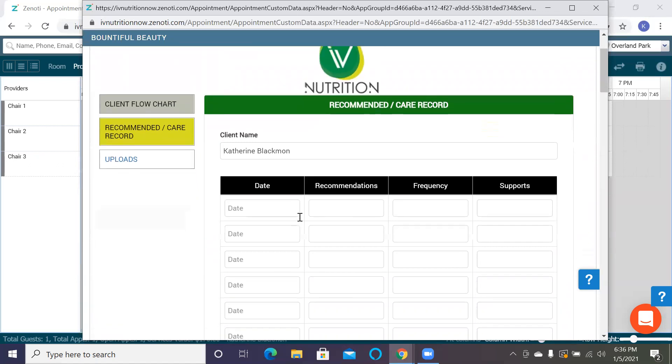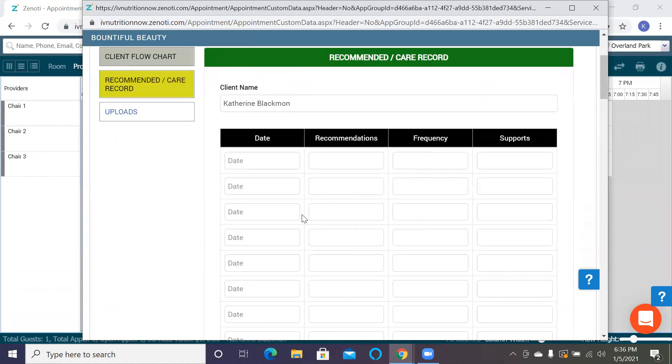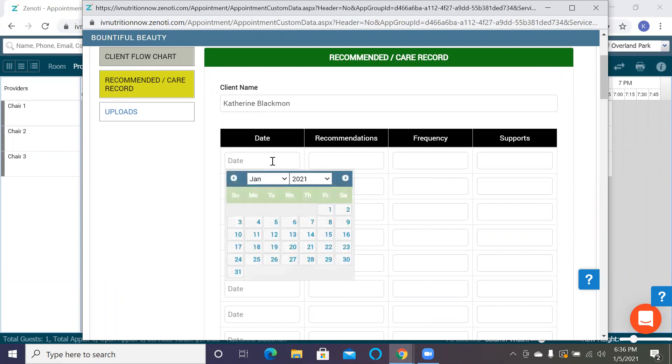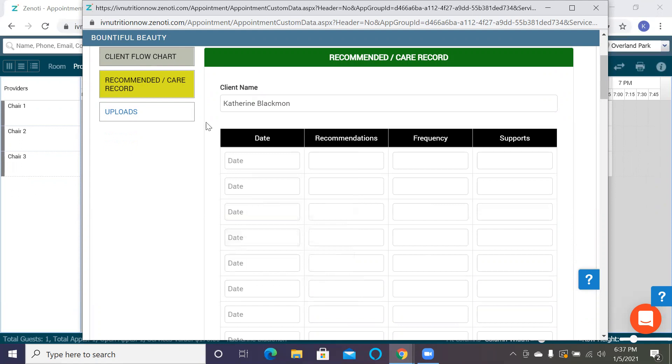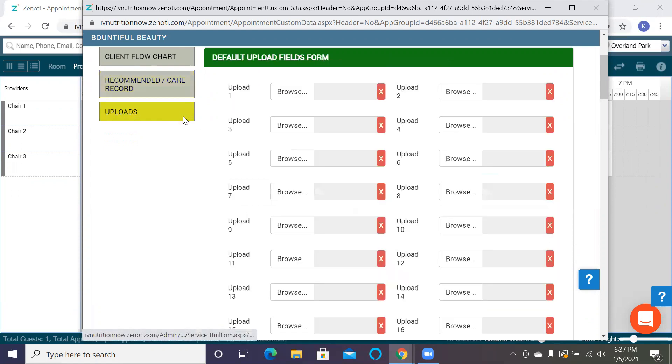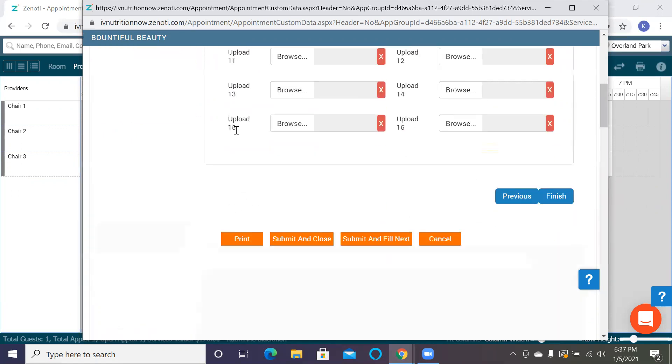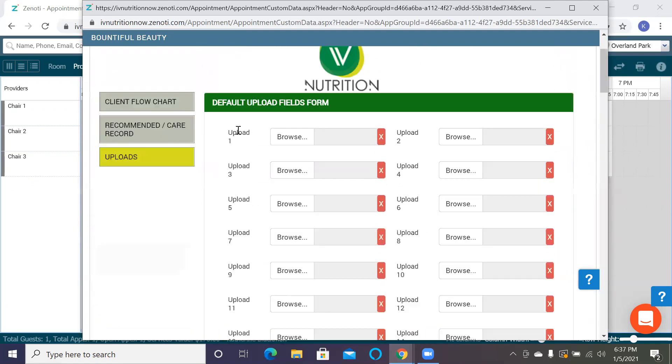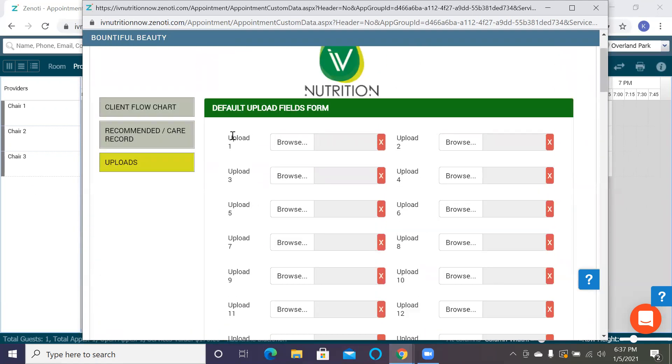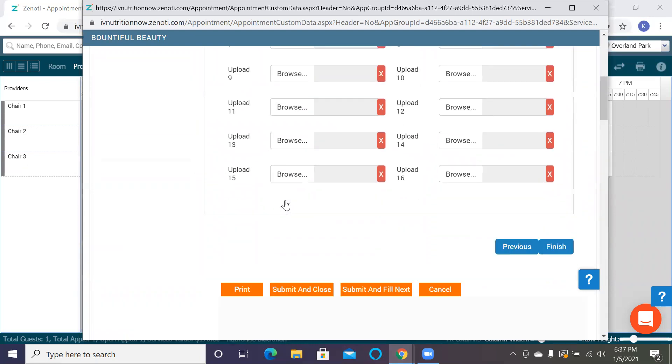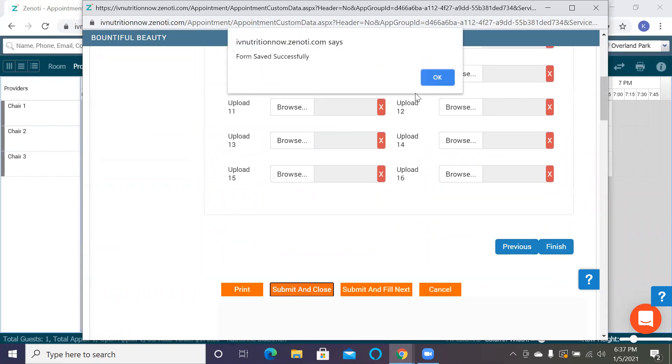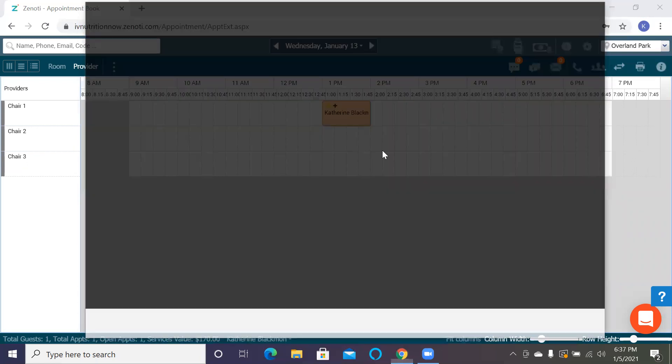We also have a portion for recommended care record, which is really great for the clinic directors to write down what they think would be best for the care plan. And then here we have a good data set where we can upload any type of past treatment records, any lab work that would be important, UAs, that sort of stuff.